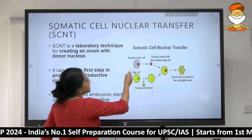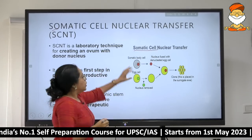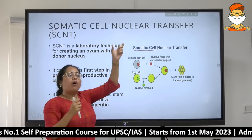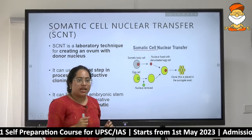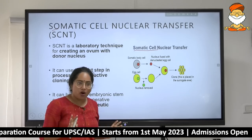In somatic cell nuclear transfer, you take a body cell from our body and proceed with the cloning process — reproductive or therapeutic. Let's go further into what distinguishes these two types.